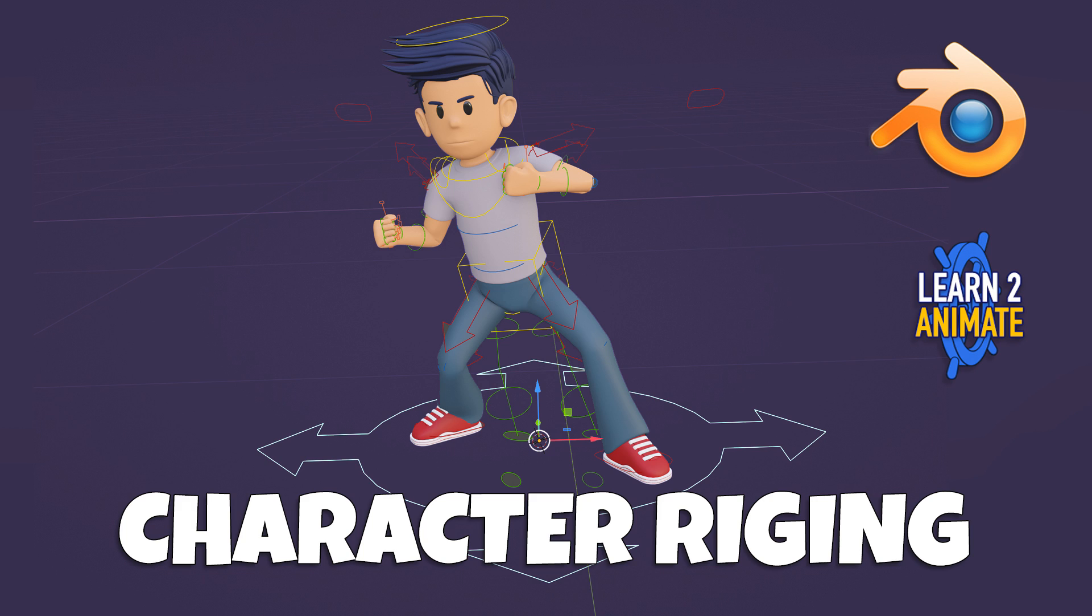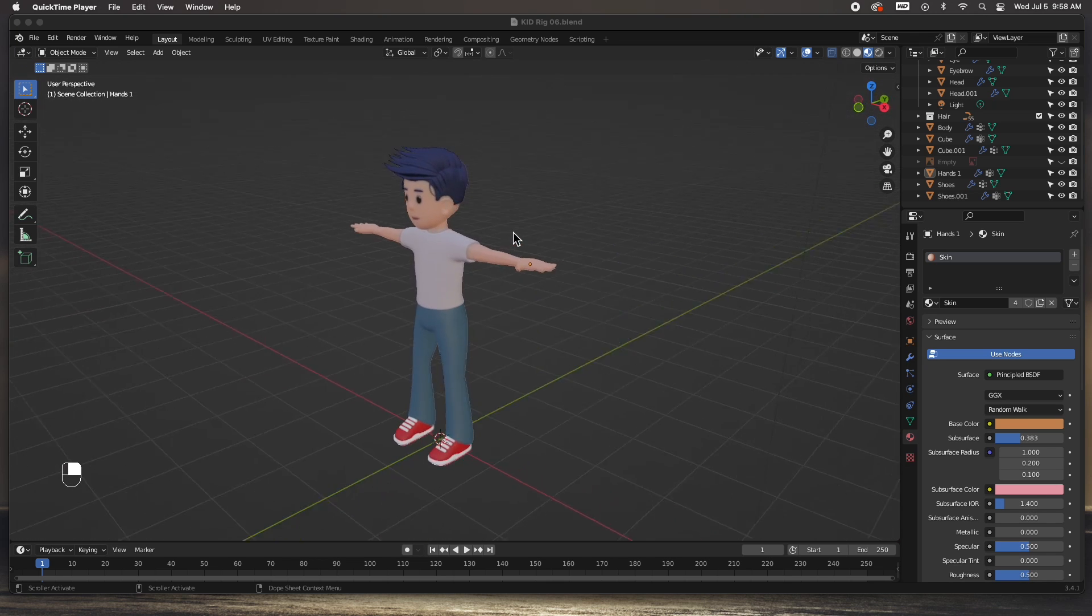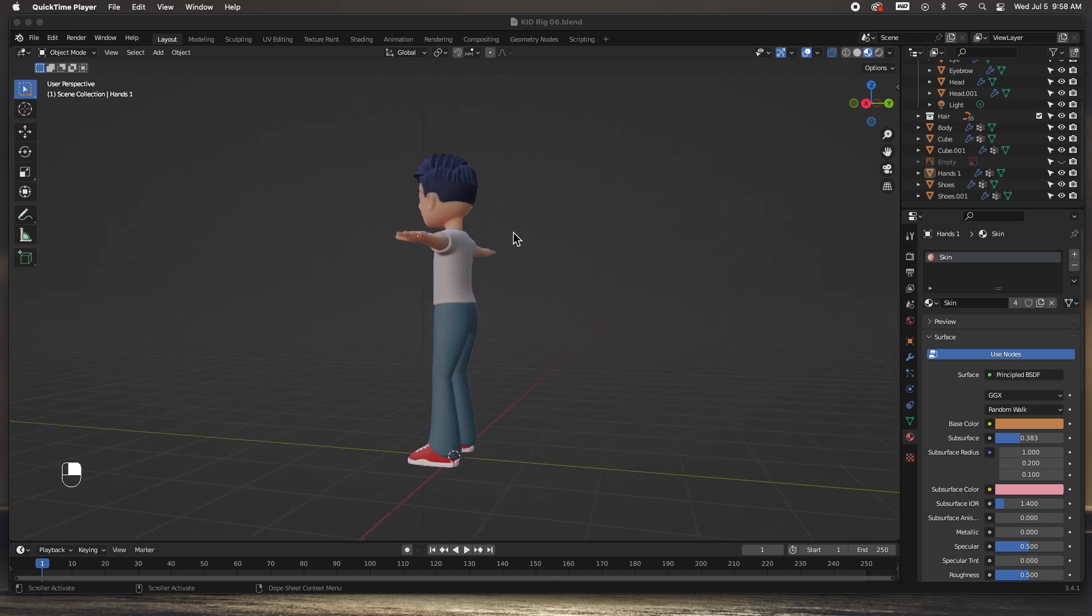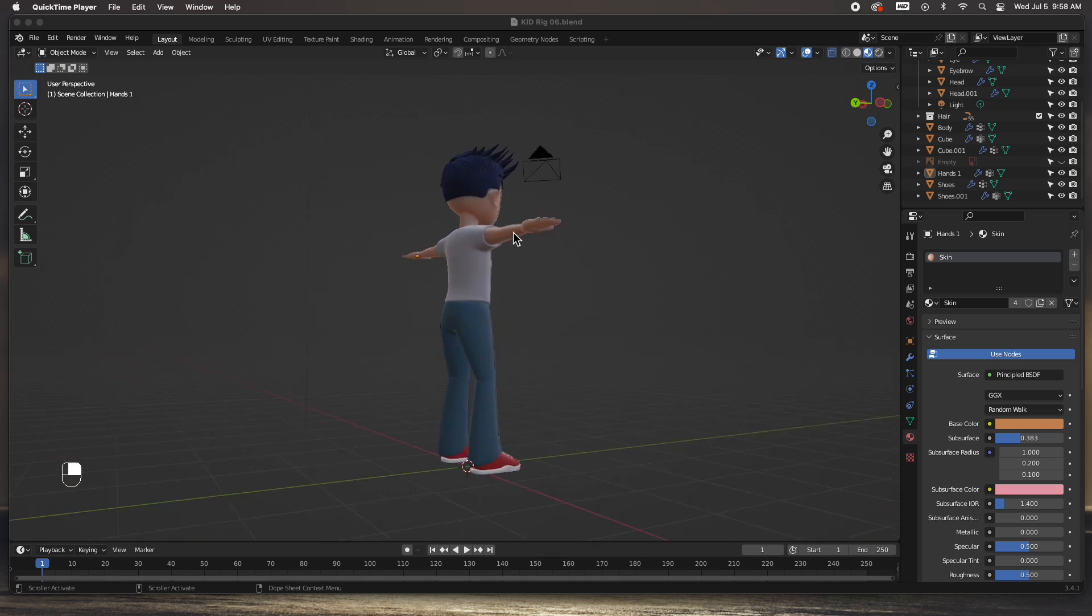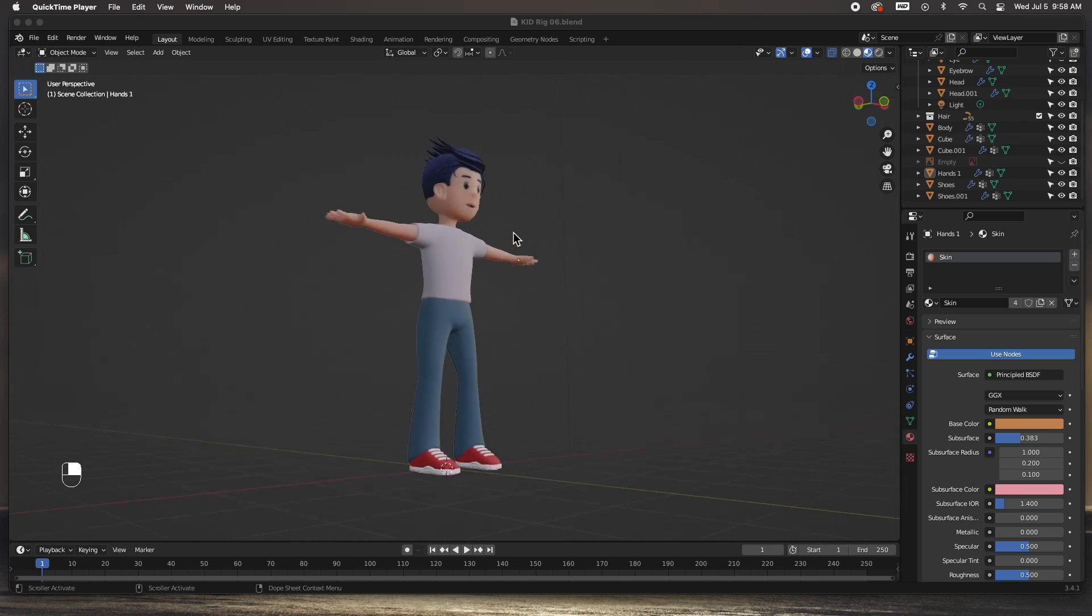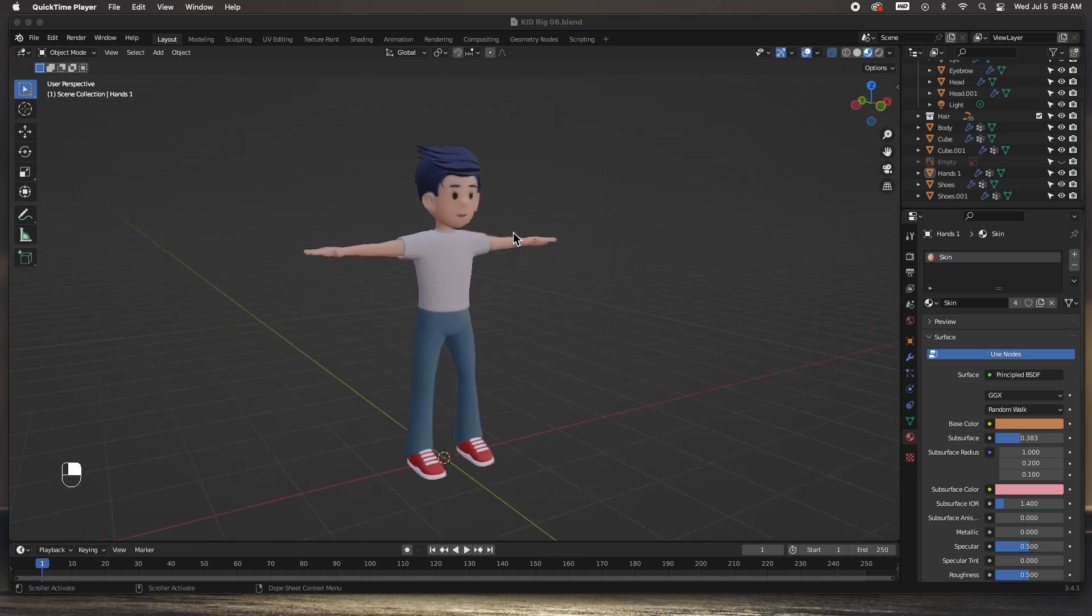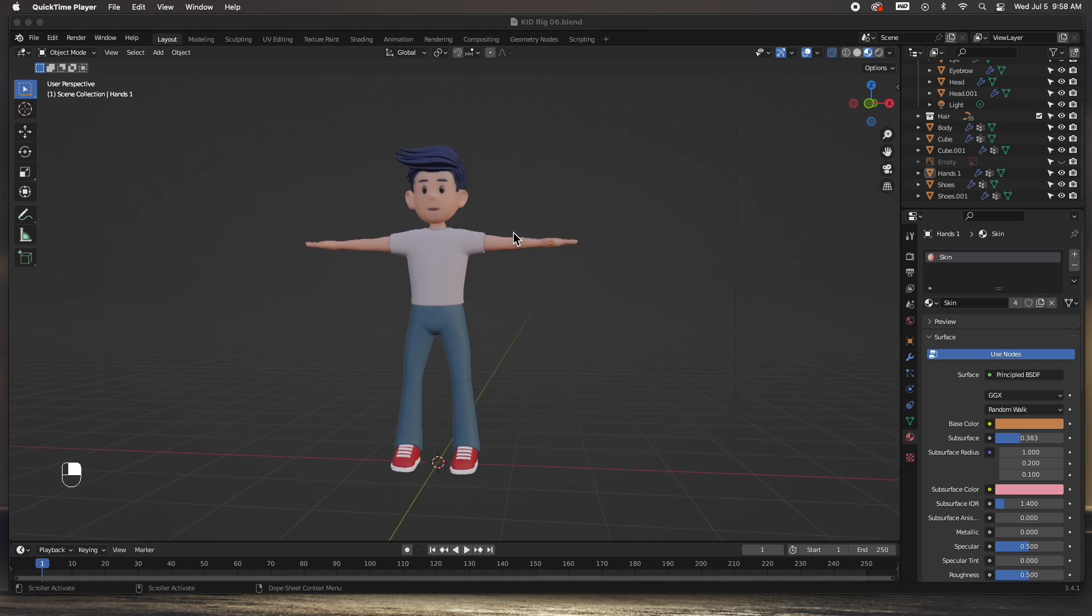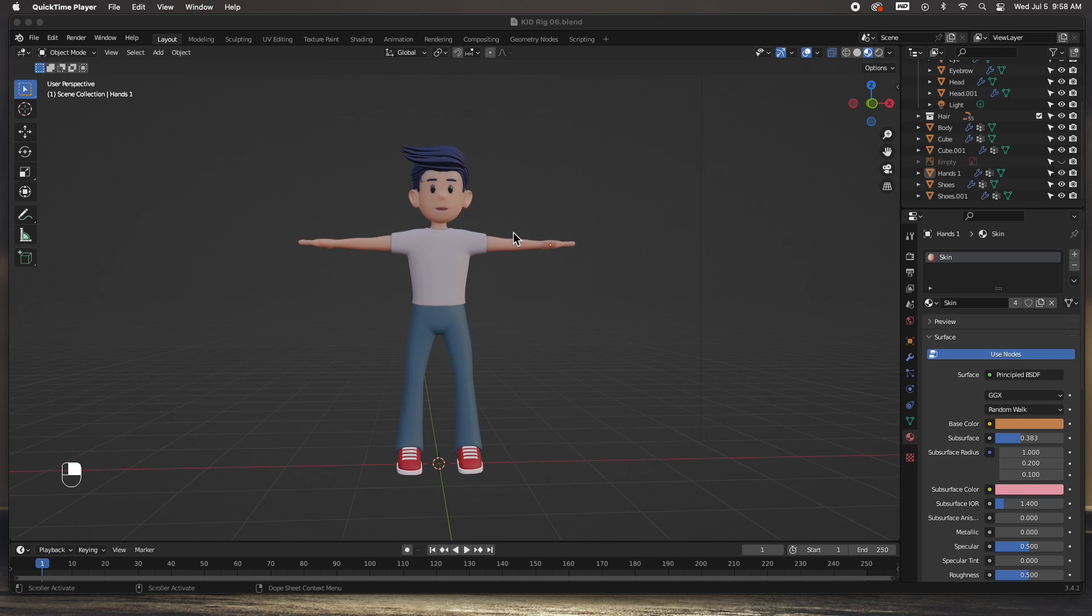So let's go ahead and get started. I've opened up the character that we modeled in the last video. By the way, you can download this character from the Patreon if you would like to have it.